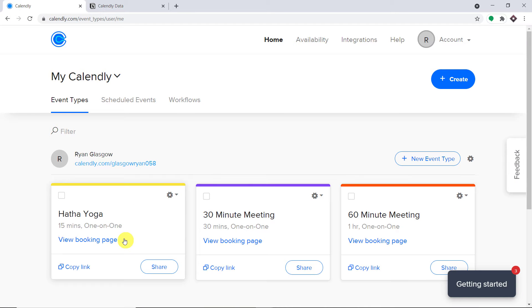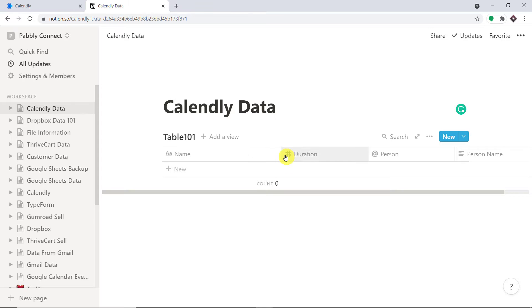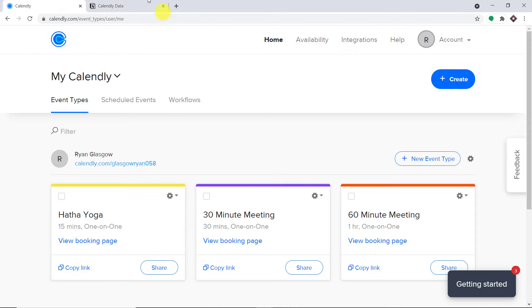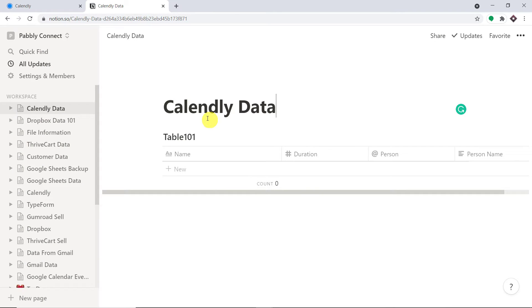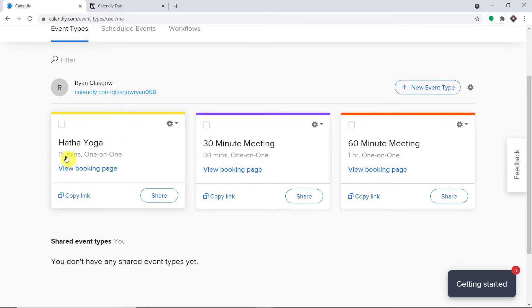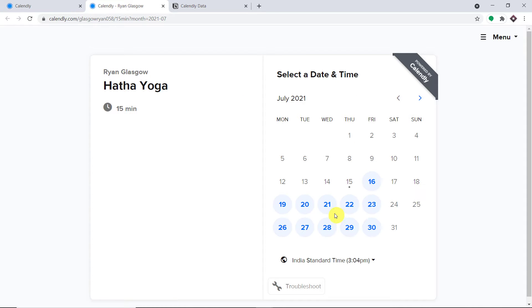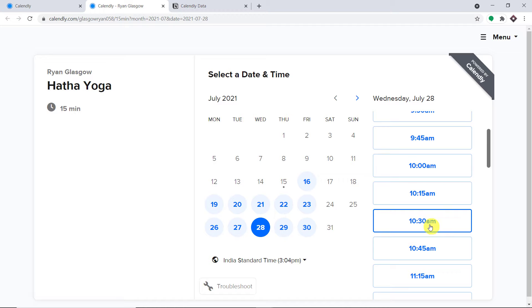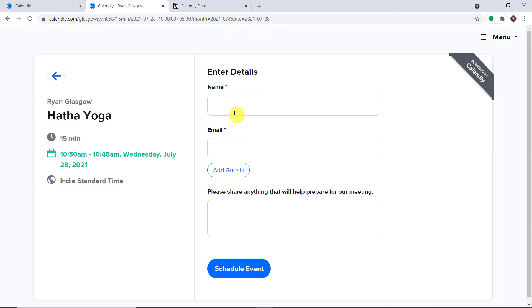This is my Calendly account and this is my Notion profile. What I'm going to do here is schedule a booking as a dummy invitee and we will check whether a page will be created in Notion or not. We have a booking called Hatha Yoga, so let me click on the booking page. Imagine a person called Selenia Gomez is going to schedule a booking at 10:30 AM.